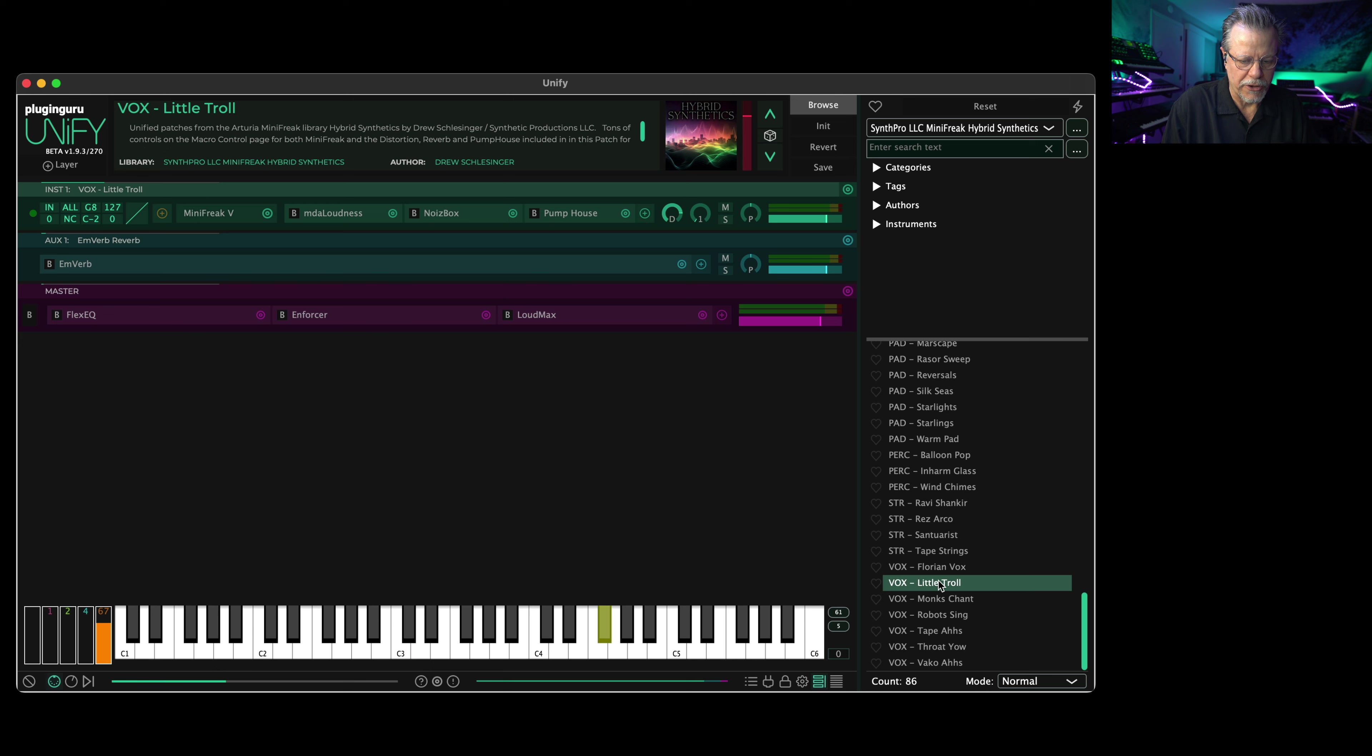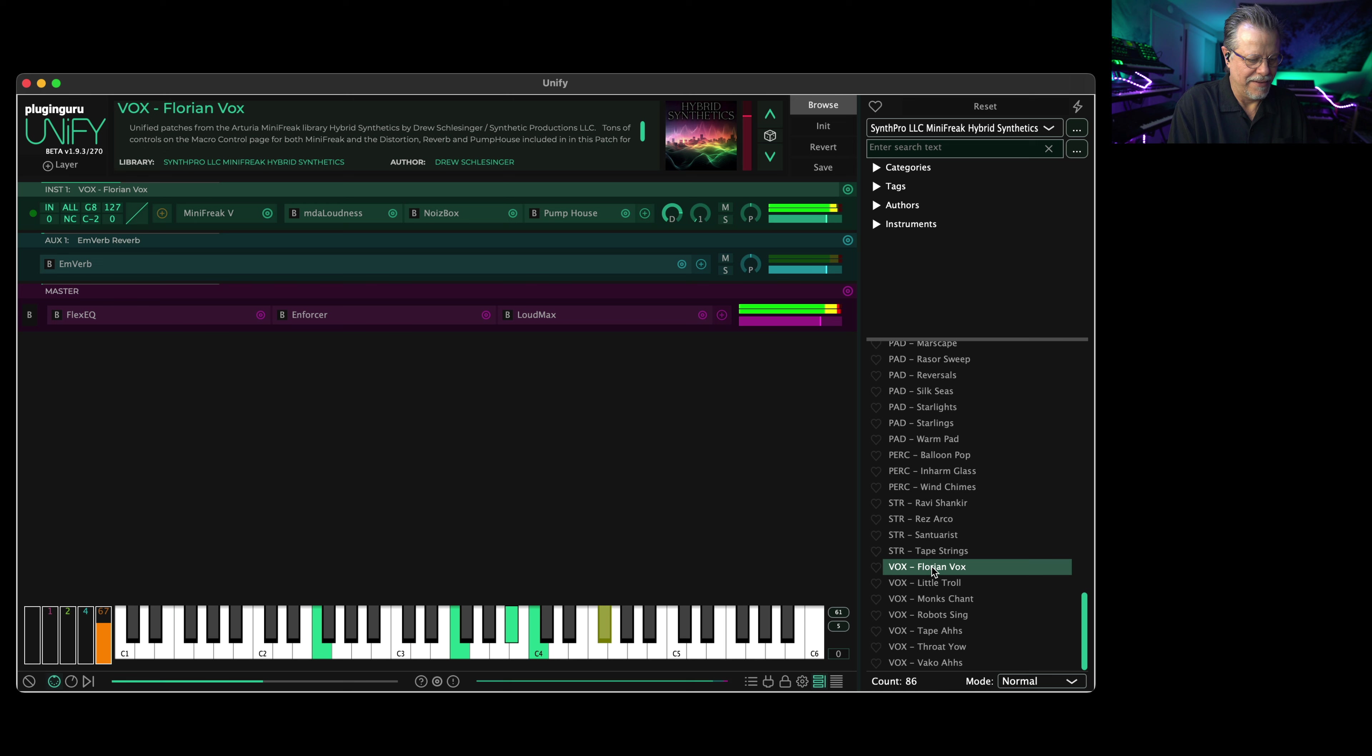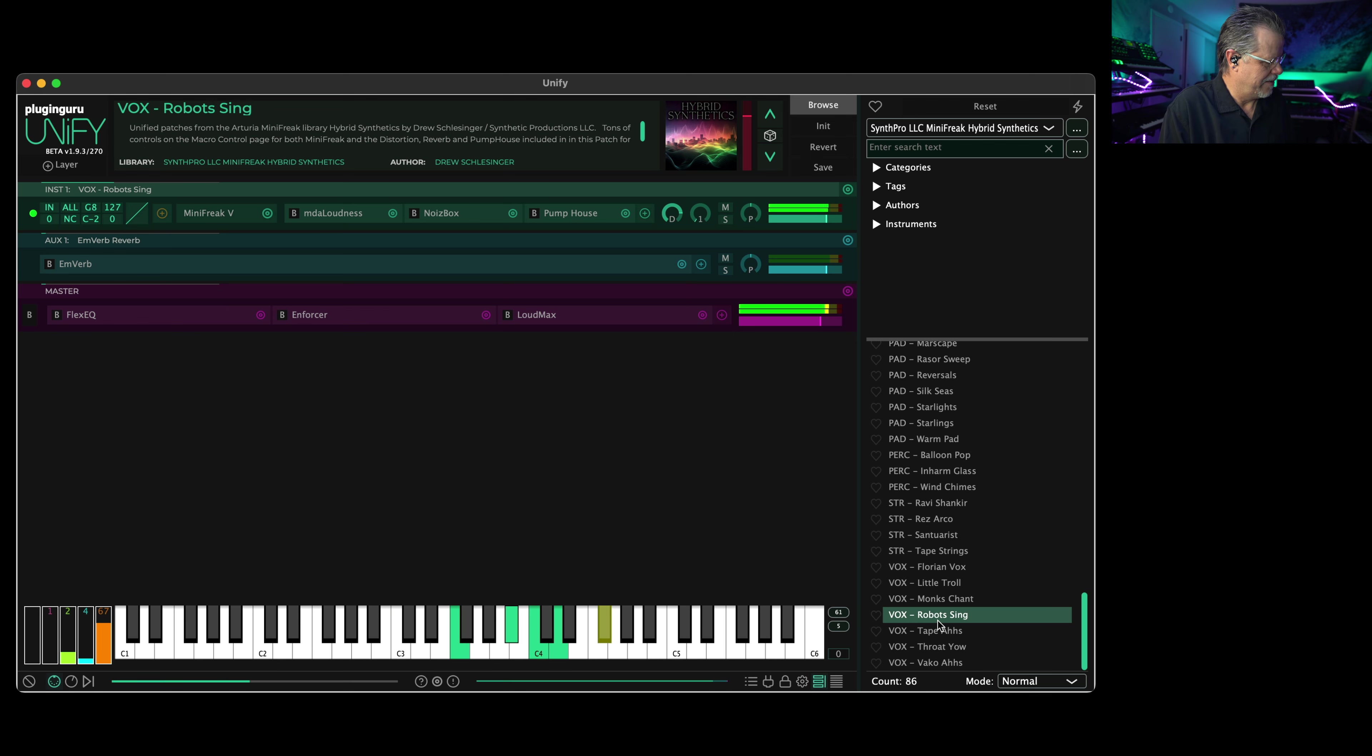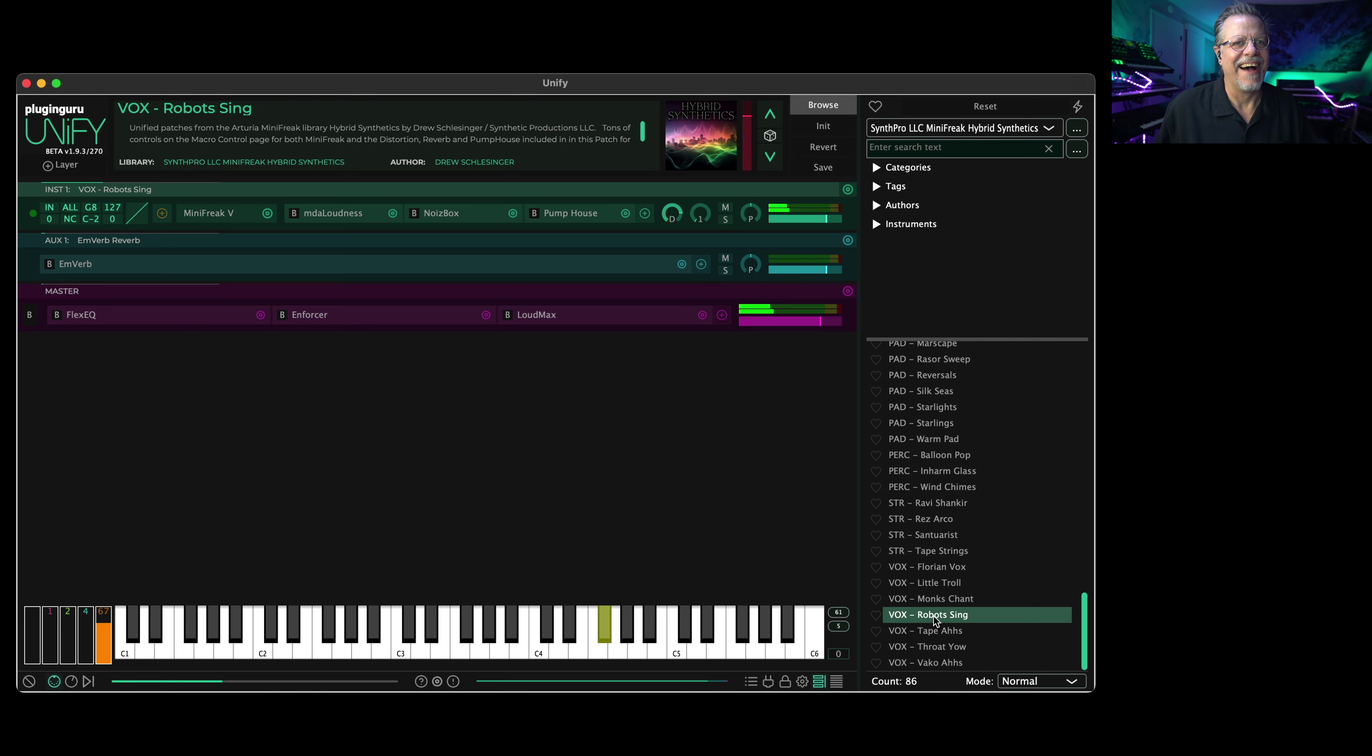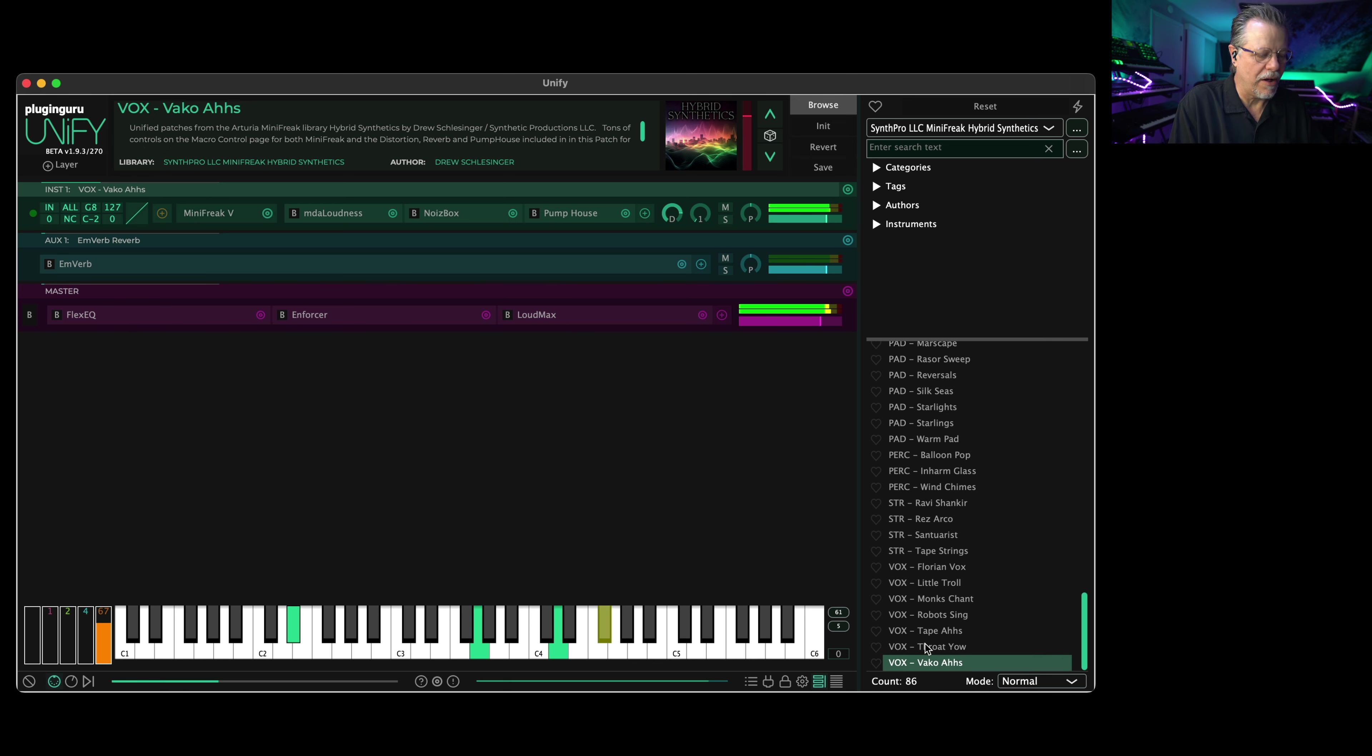Good stuff. The voices are really cool. That's playing with the macro one and two. The voices are really cool. And finally, Vaco Owls.